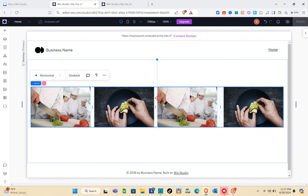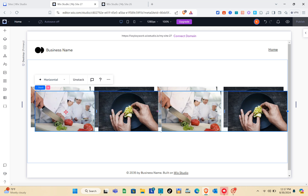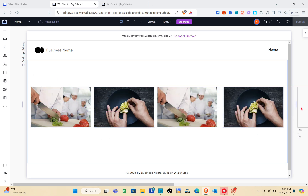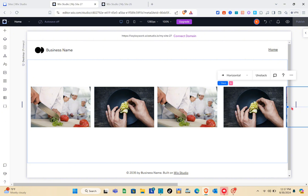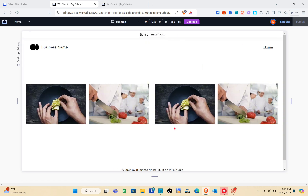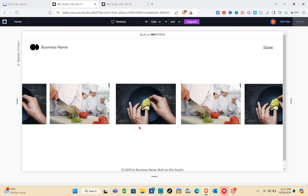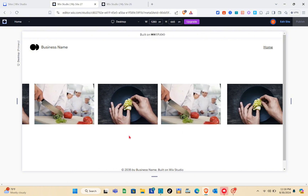Now that we're done setting up the animation, click on the stacked images and then click copy and paste to create a duplicate of this element. Place the duplicate right next to the original. Then click the preview button to test it — as you can see, we have successfully created an infinite carousel image for this section.